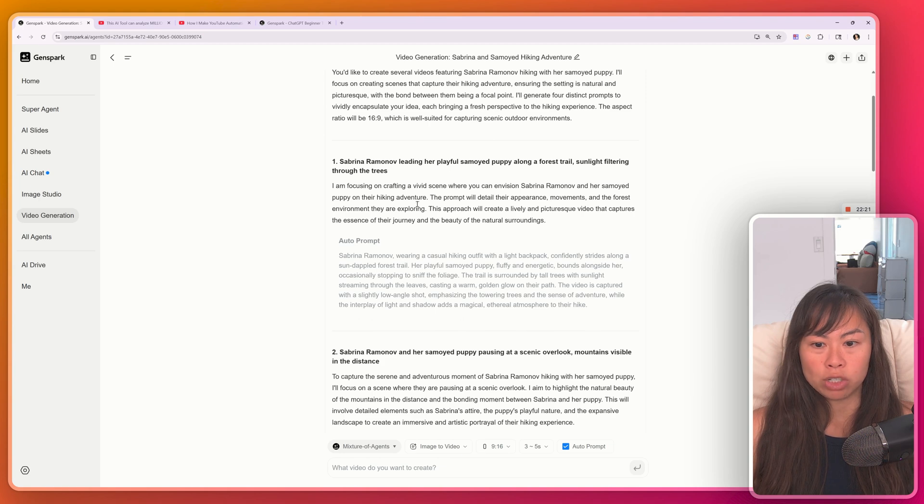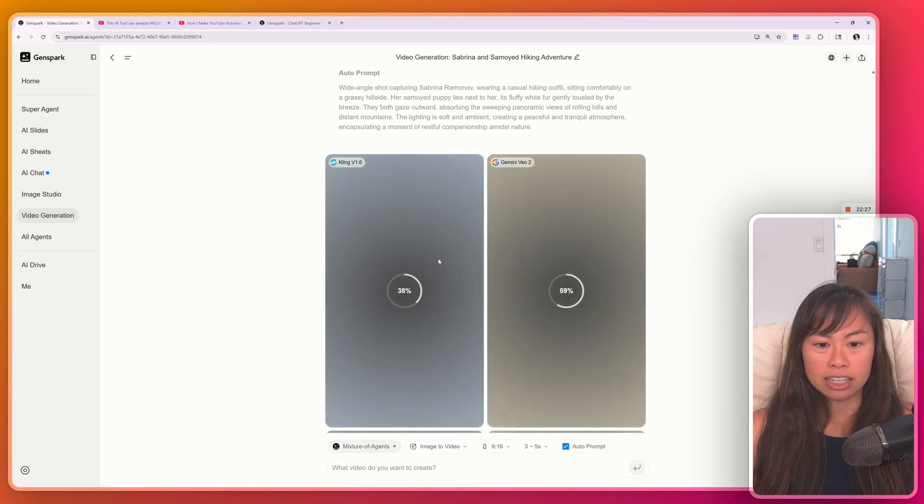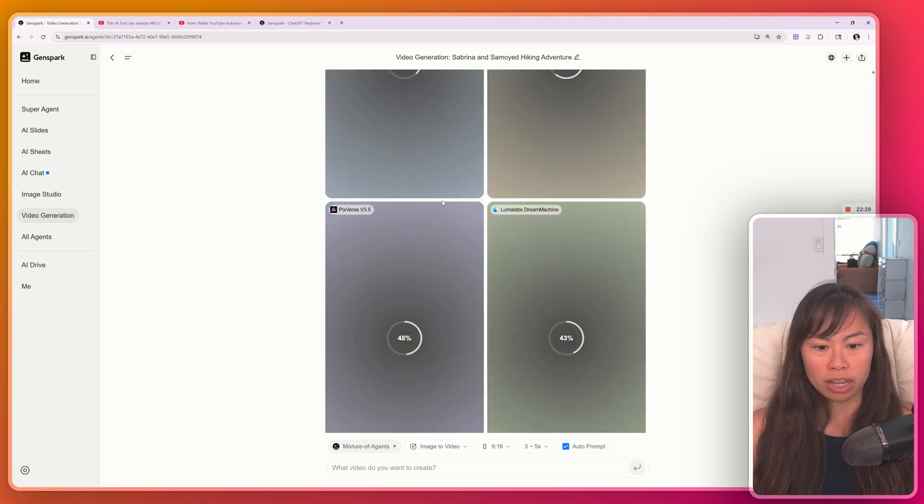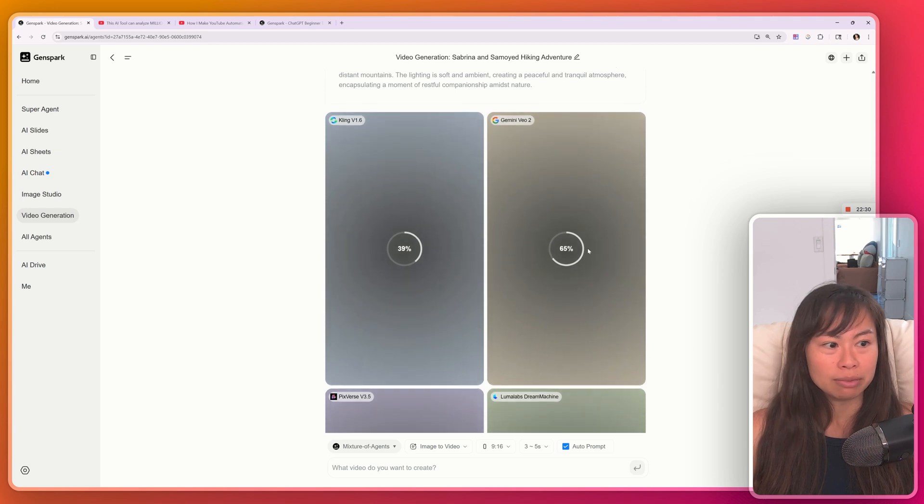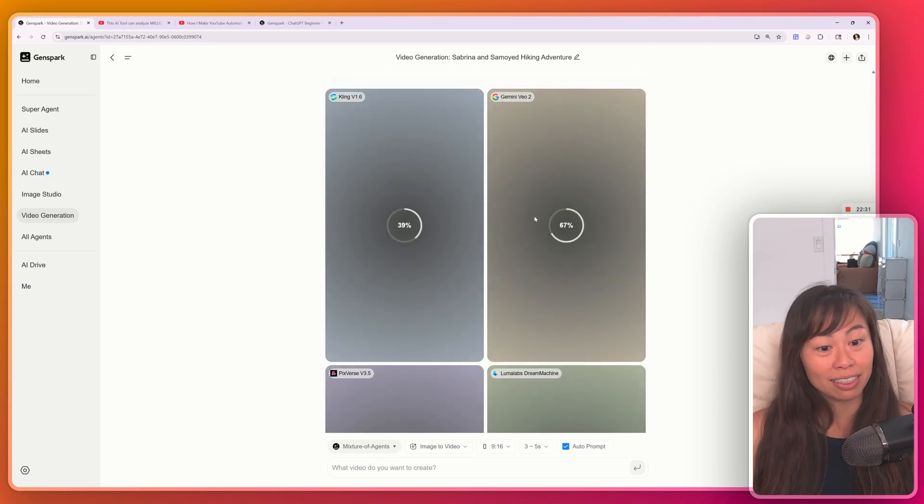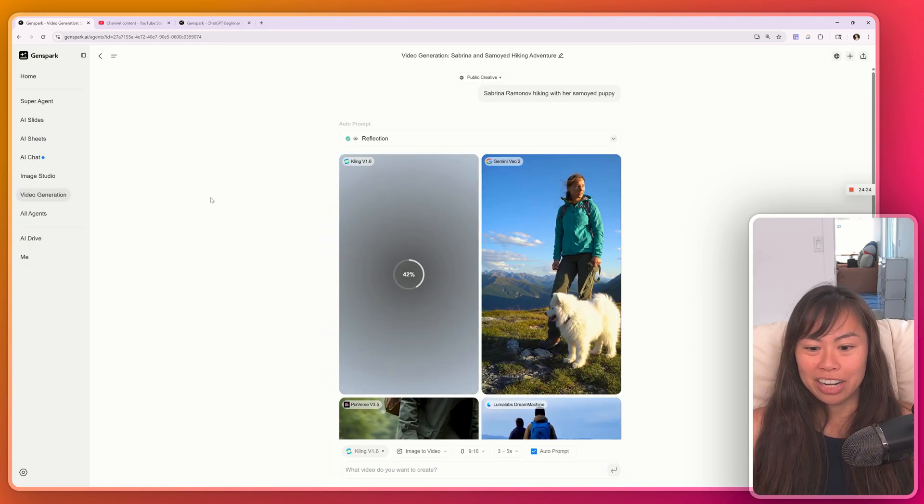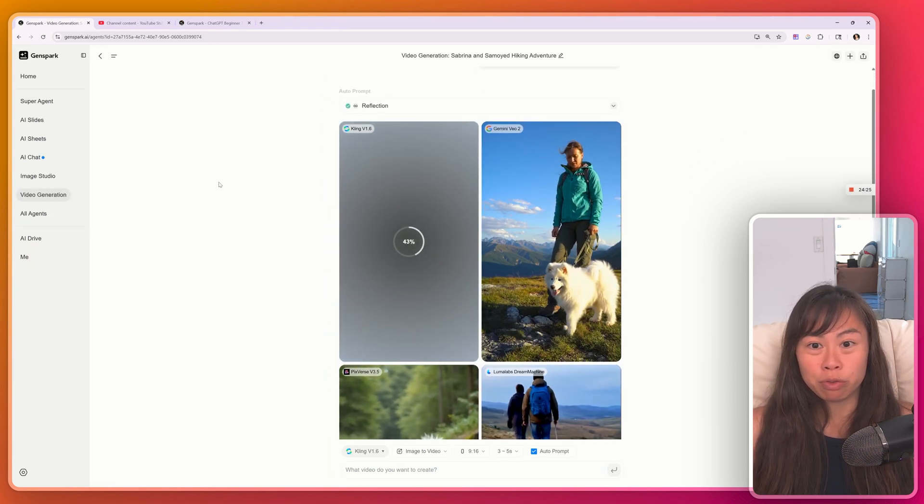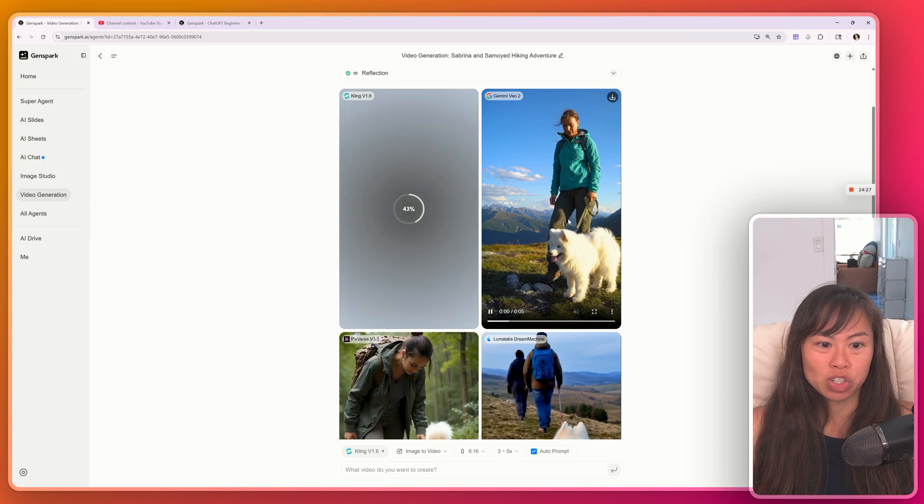And now it's generating four different variations. And it's actually using I guess four different models here, which I'm sure costs a lot of credits. So be careful with that. And here's three of the four models that it decided to use.